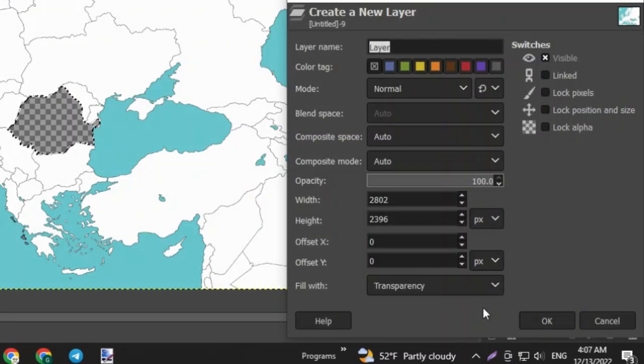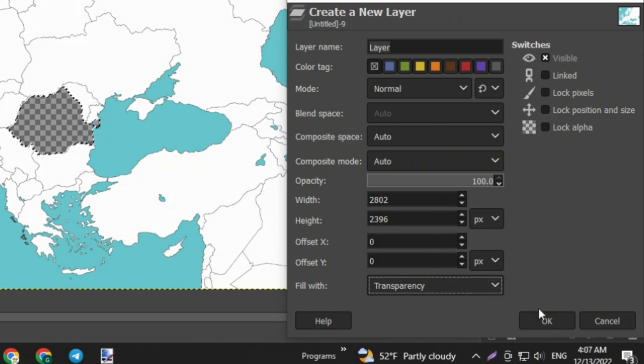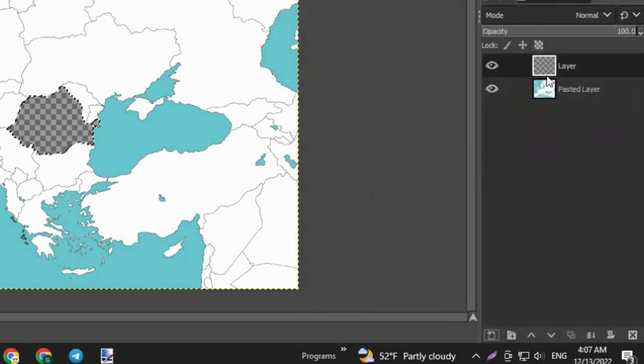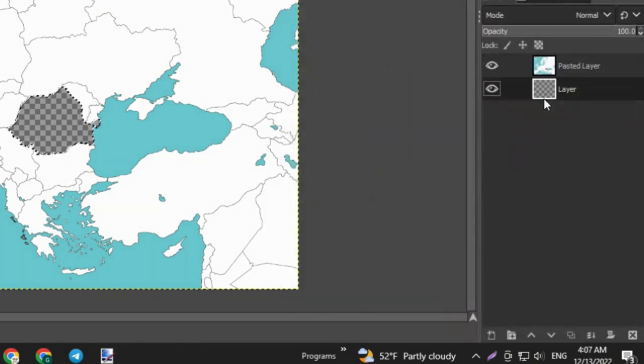Then go to the bottom right corner and add a new transparent layer, and move it under our map layer.